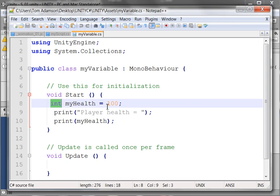An int is a reserved word in C-sharp that means this is going to be an integer. It means it's always going to be a whole number, like 100 or 99 or 89 or anything that's a whole number, as long as it doesn't have a decimal point.